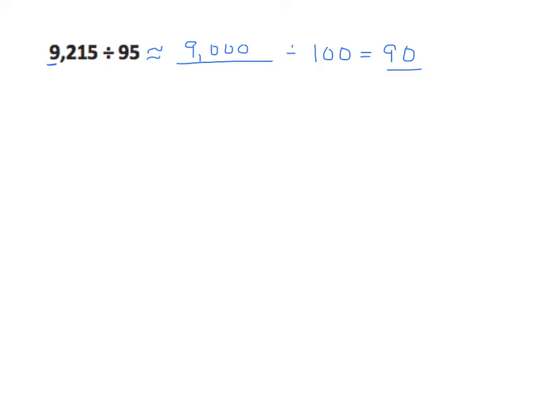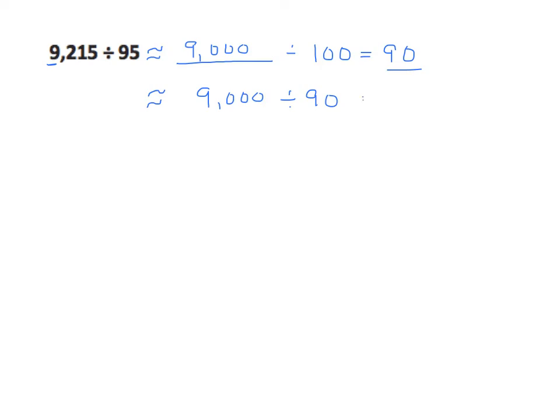What if we round it down? Let's give it a shot. So in this case, I'm going to have my 90. And again, I'm going to round that to 9,000. What's 9,000 divided by 90? Well, that's 100.